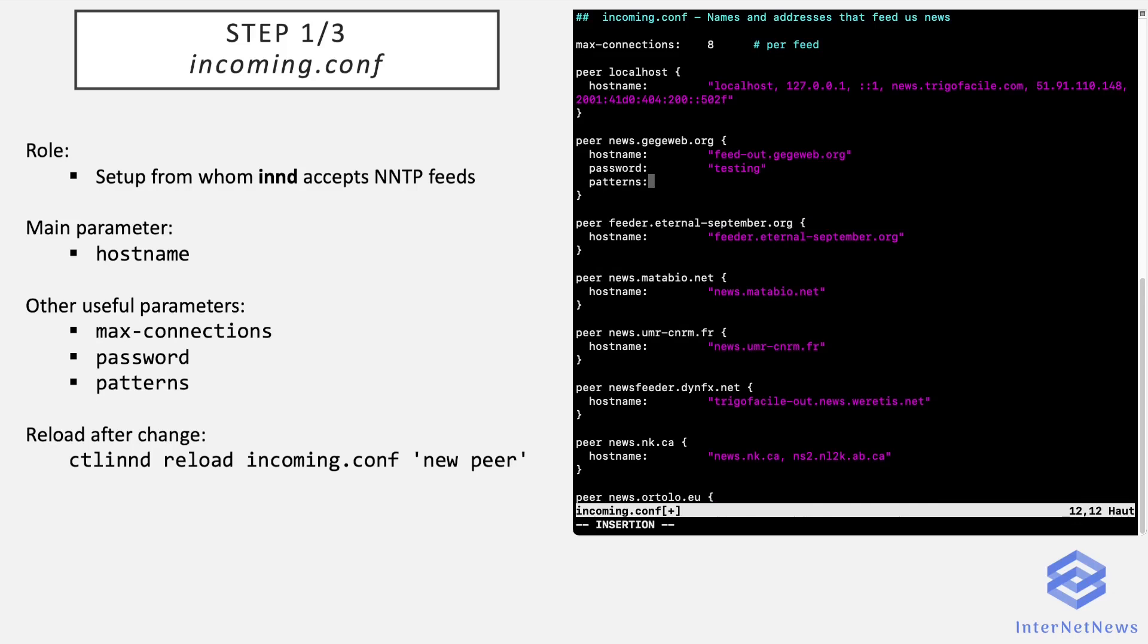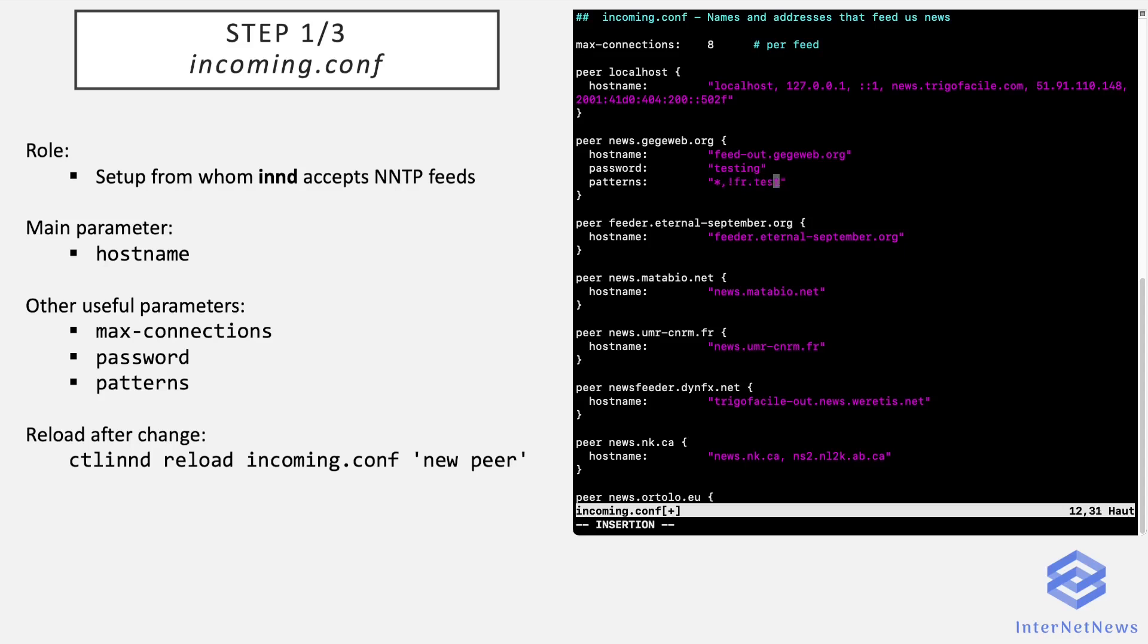And also we can add a patterns entry, which is a list of newsgroups to accept from this peer. The default is accept all the groups with an asterisk like this. But if for a reason or another, I don't want him to send me articles which are posted to only one group, I've failed to test, I put a comma, exclamation mark, and the name of the newsgroup. And if I don't want any article from this feed that is posted or cross-posted to refer.test, I just put the caret sign, which defines what we call in INN a poison newsgroup.